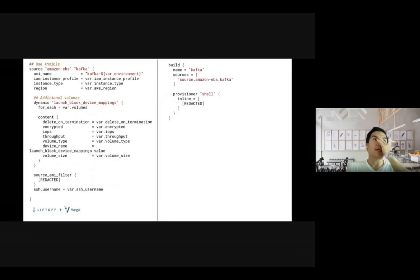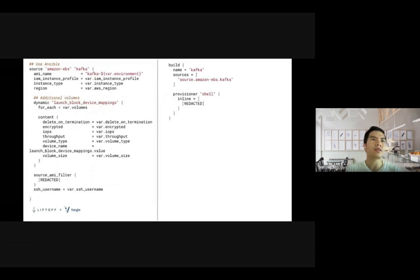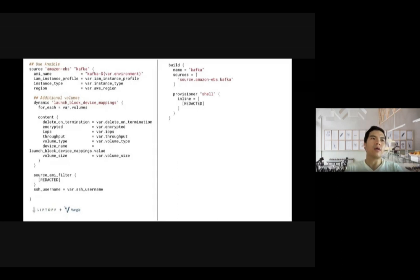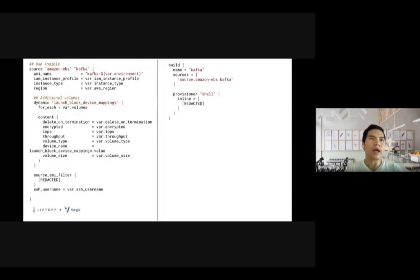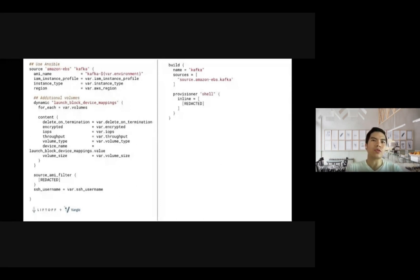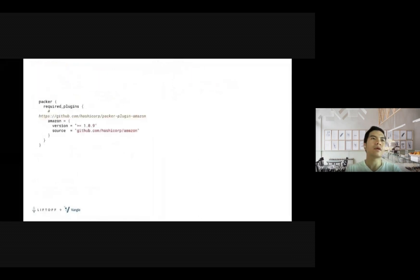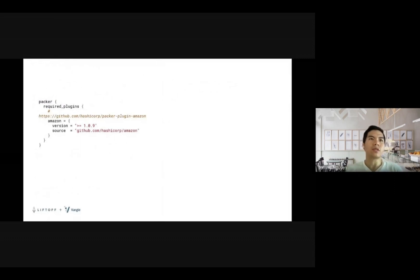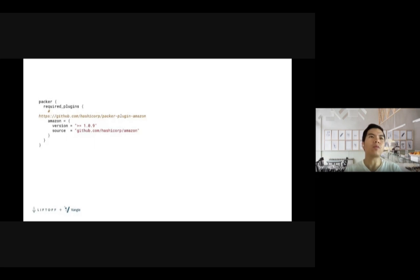Next part is the Kafka. This is how we build the Kafka image. Basically, we base on the base image we built in the last step and then we add more additional configuration on top of it. For example, here you see it's a dynamic block we use to add the extra volumes to the instance and additional commands that we use to provision it. Next part is where we define the required plugin. In this particular case, we only use Amazon, so this is the only thing that we include in this file.